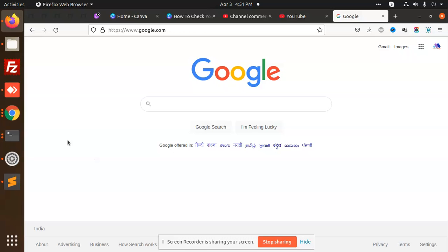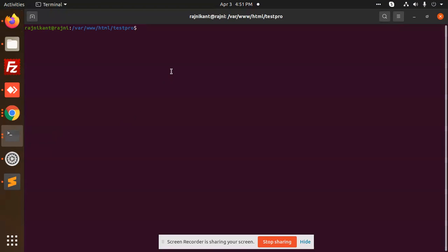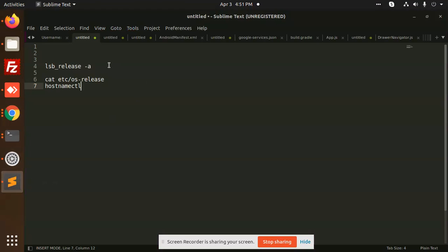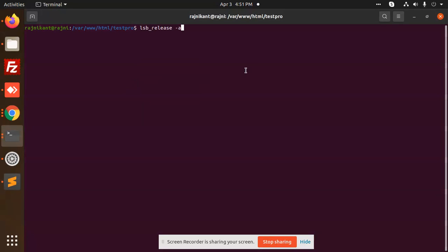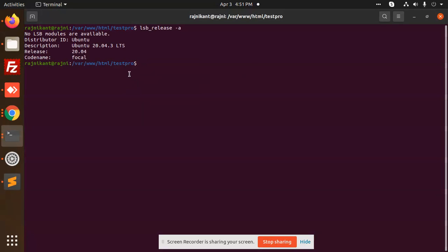Let's start the tutorial. I have written some steps here. By using the lsb_release command, you will get the version. The current version is 20.04.3, and the release is 20.04.